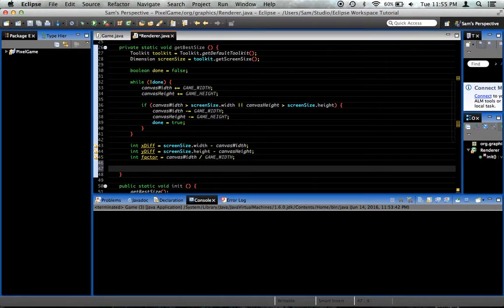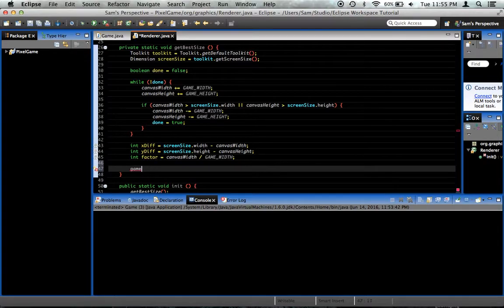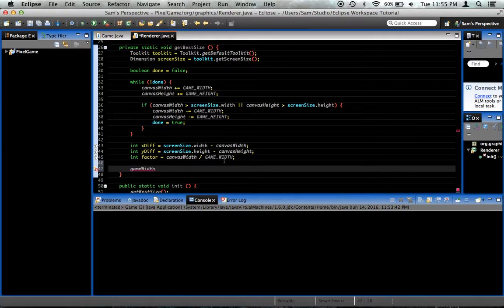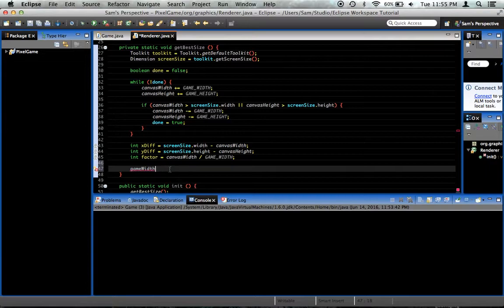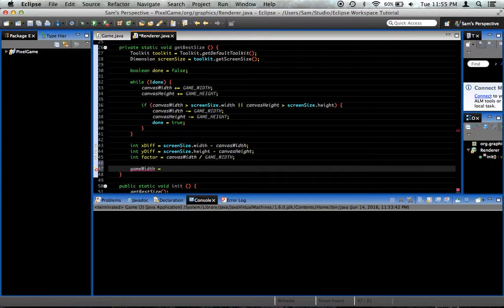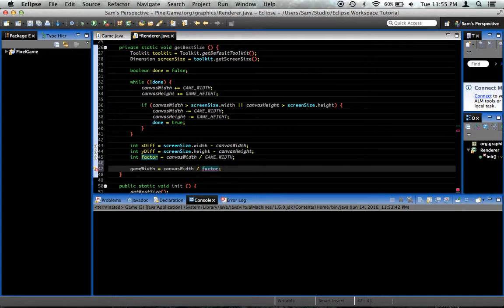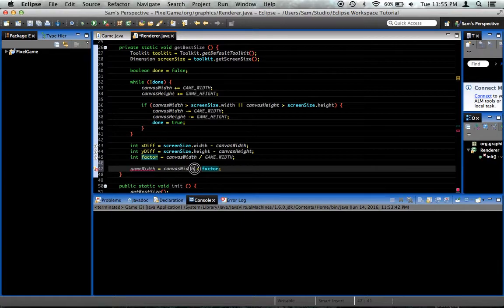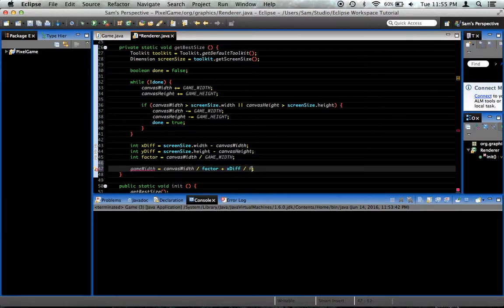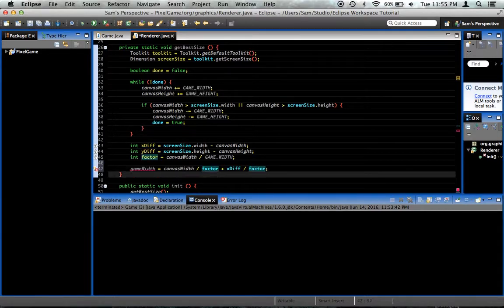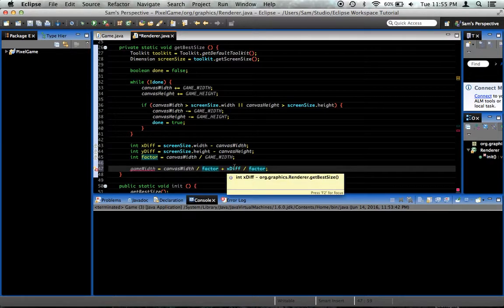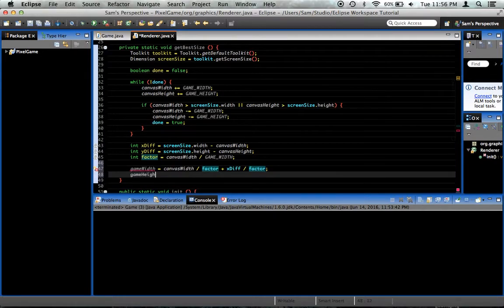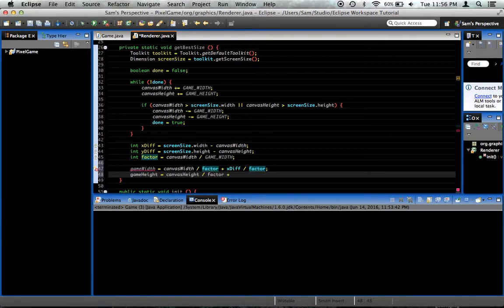Now what we want to do is game width. Now notice that this is our other game width, not our final game width. This is the one we're actually going to use. This is our target game width that we're trying to get, and this is the game width that works best for the user's screen. So gameWidth is equal to canvasWidth divided by the factor plus xDiff divided by the factor. Maybe? I wonder if that's right. Let's find out. gameHeight equals canvasHeight divided by factor plus yDiff divided by factor.